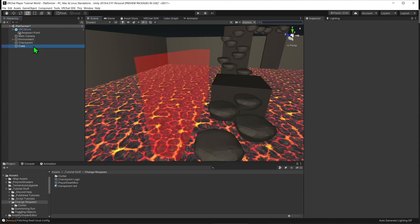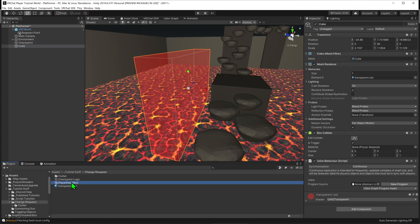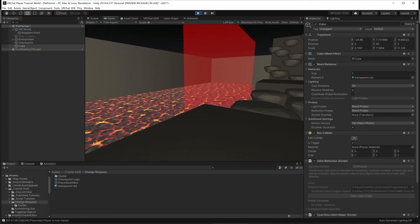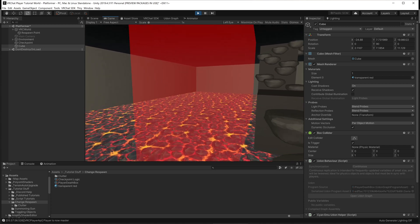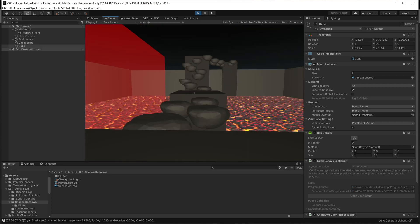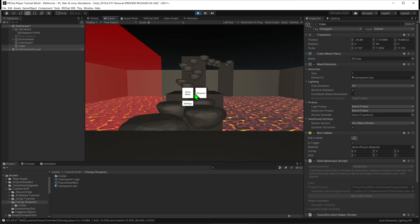We can select our cube and give it the new script. Now it's time to test — in the world, when we jump into the box, we see that it respawns the player.